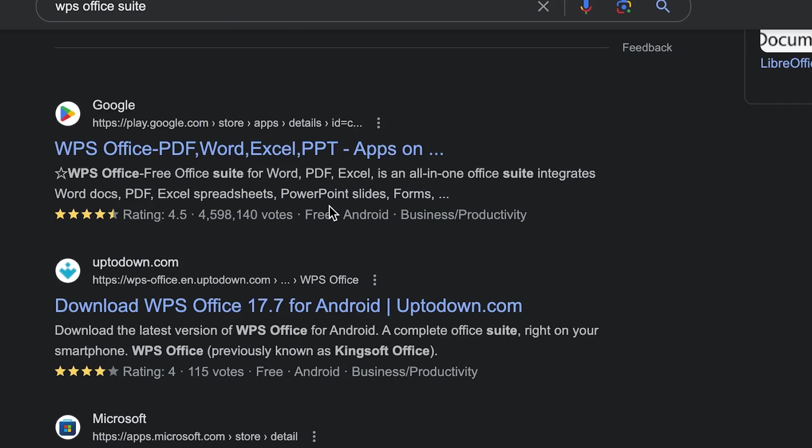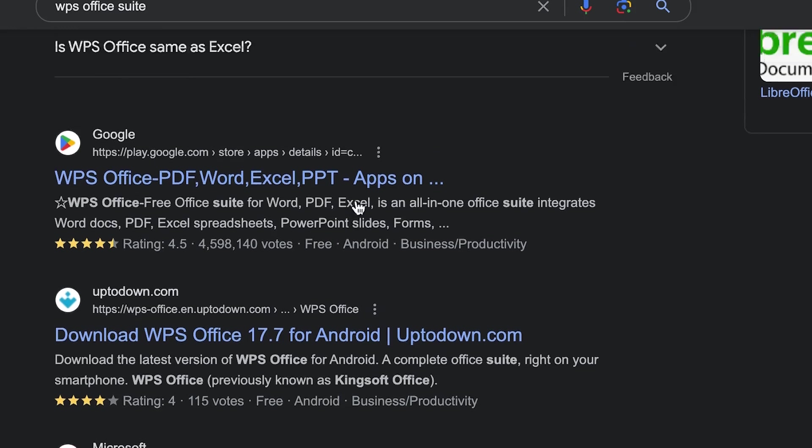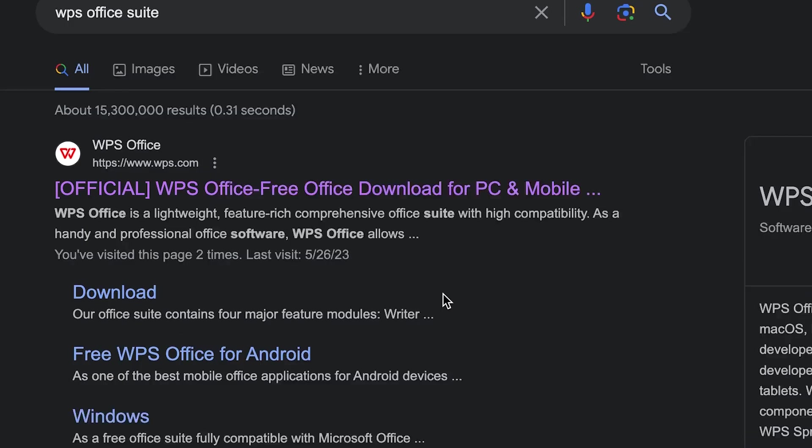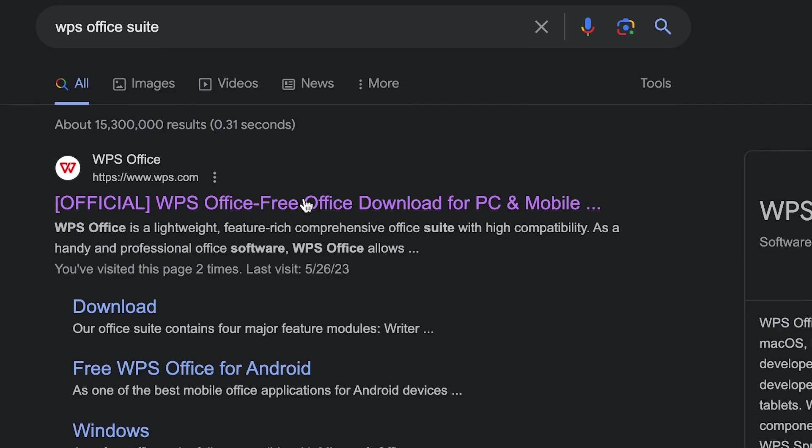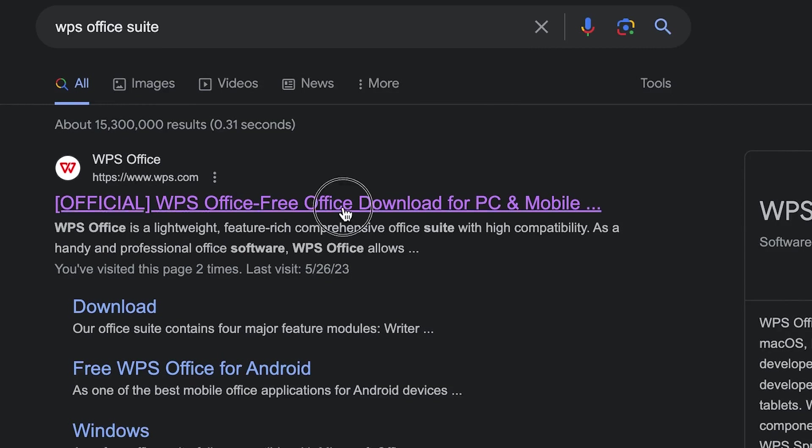The first thing that comes in is WPS.com. You can see it over here. Once you click on WPS.com, it is going to bring you to this website.